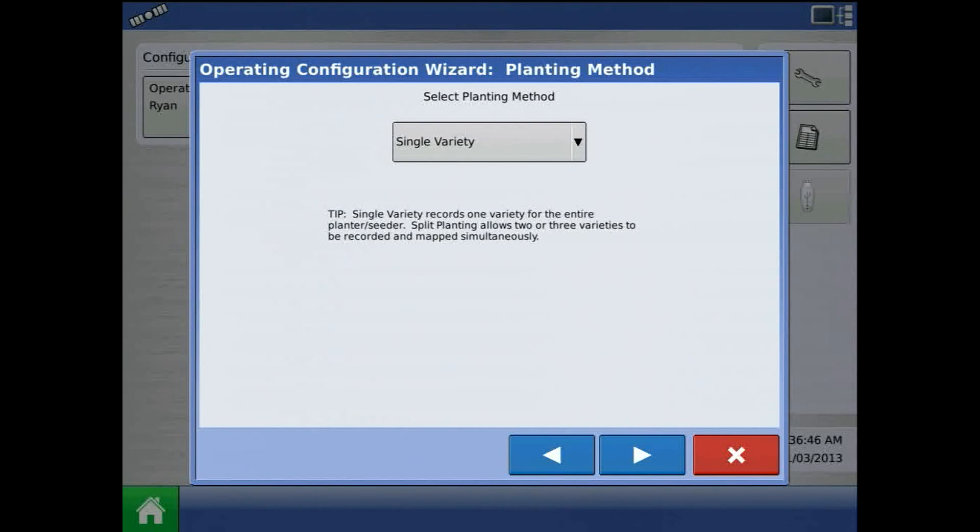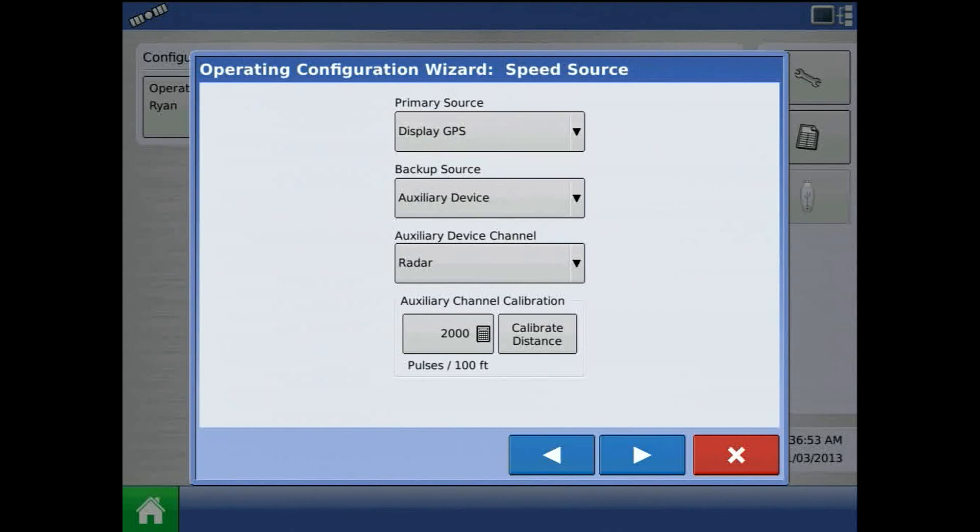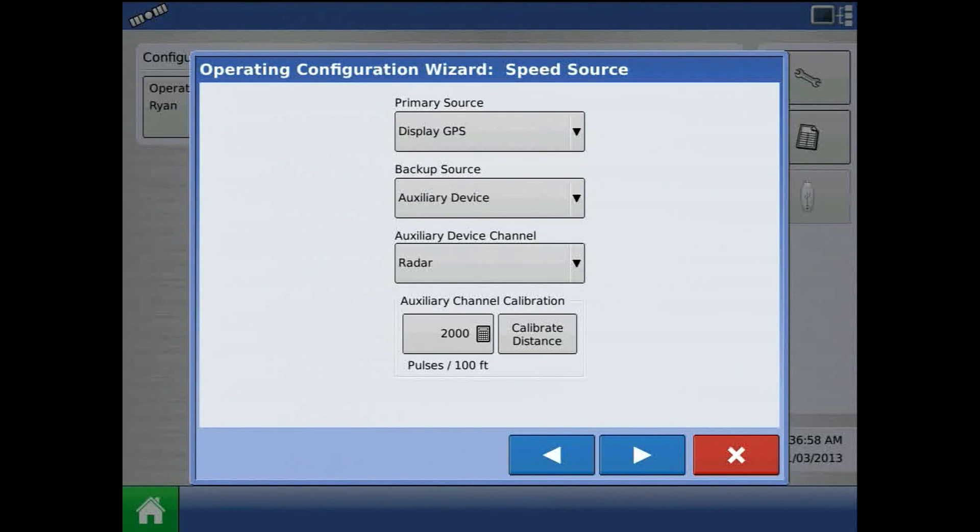The planning method screen will only appear if you have the multiple product unlock on the display. Press the blue right arrow, and for speed source, for primary, I will choose display GPS.